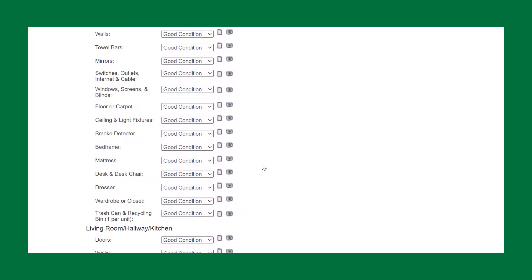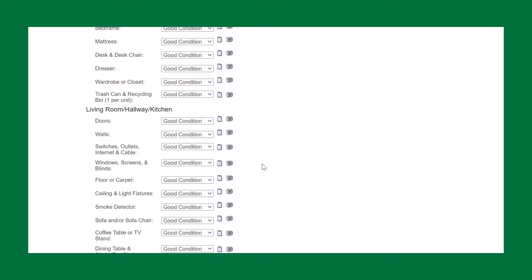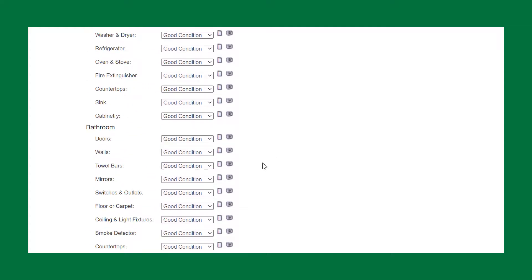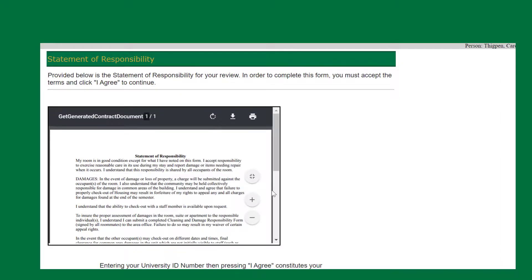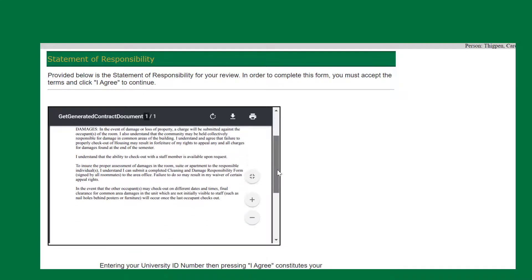You are now on the statement of responsibility page. Please review.